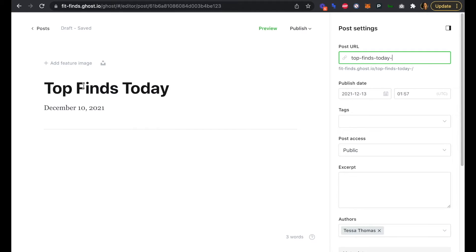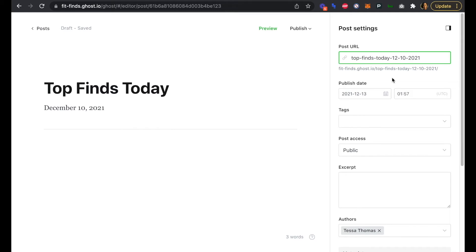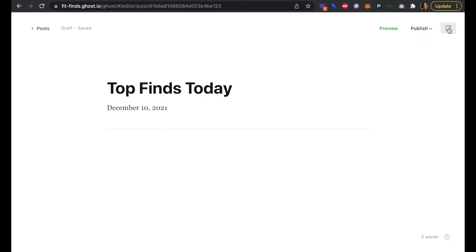The URL is going to pull in the title of the newsletter as the slug here, but our title is going to be the same pretty well every day, so we're going to add just that month, day, and year to the end of our slug so we know that this is the Top Finds Today for December 10th.